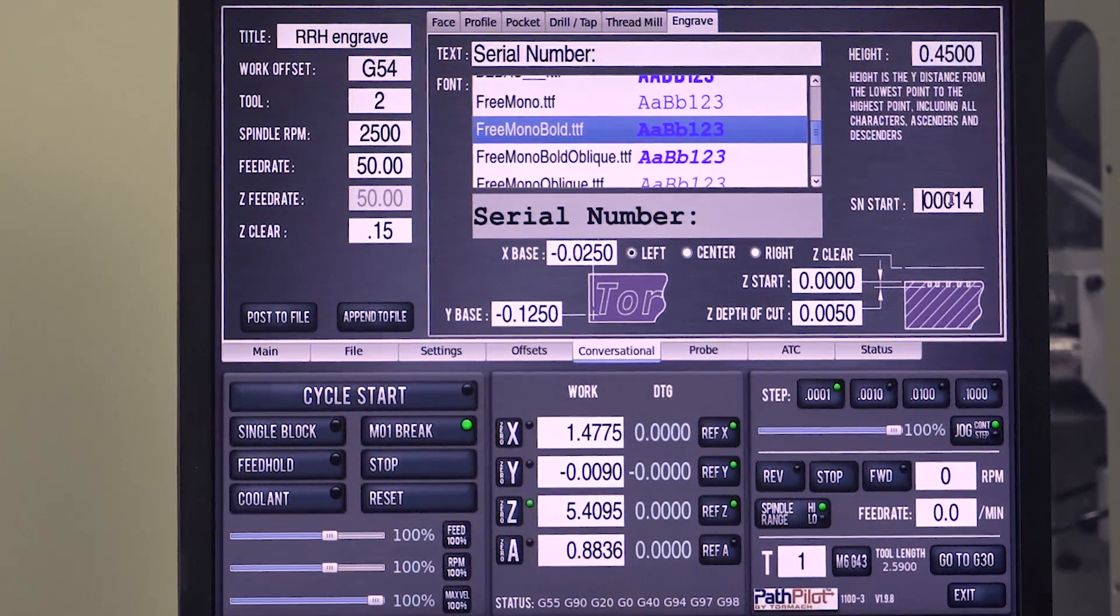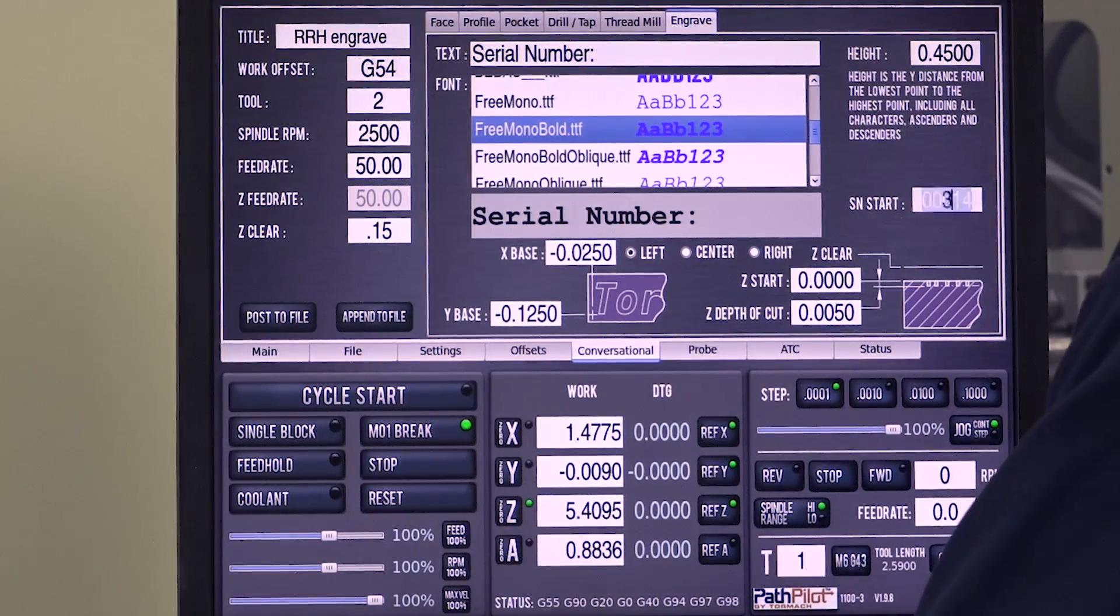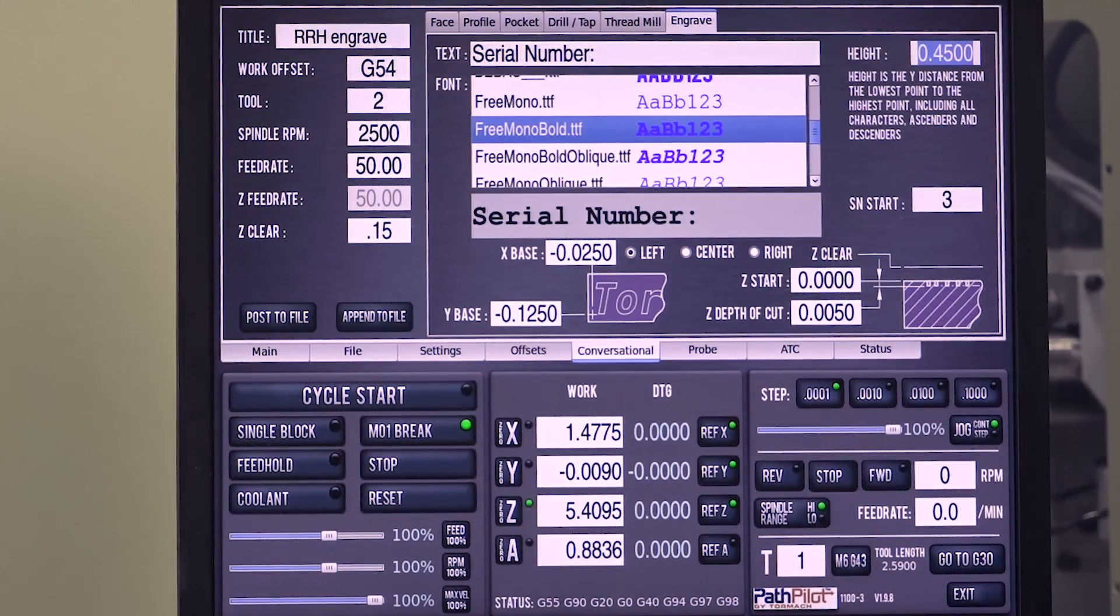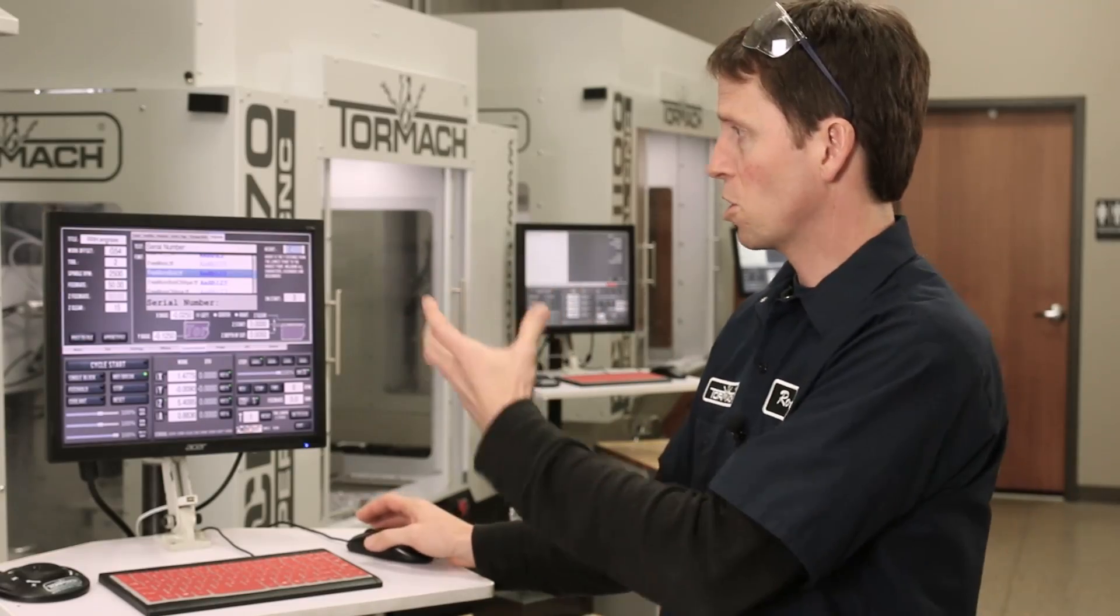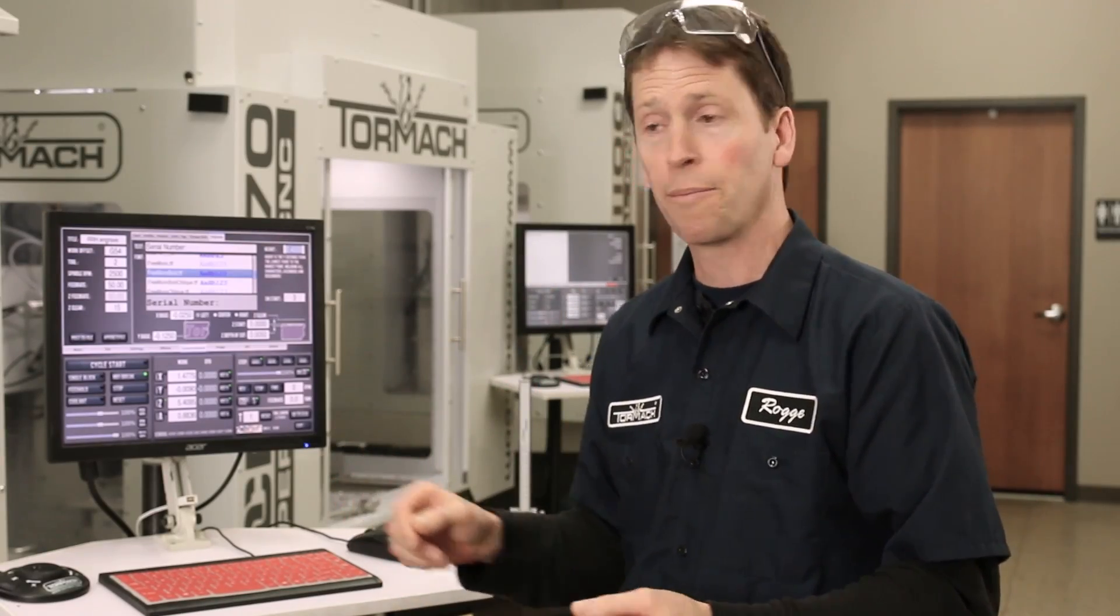I'll mention, we'll go ahead and start this from, let's say 3, right? That would set it to 3. If I ran this G-code, the first serial number it engraved would be 3.